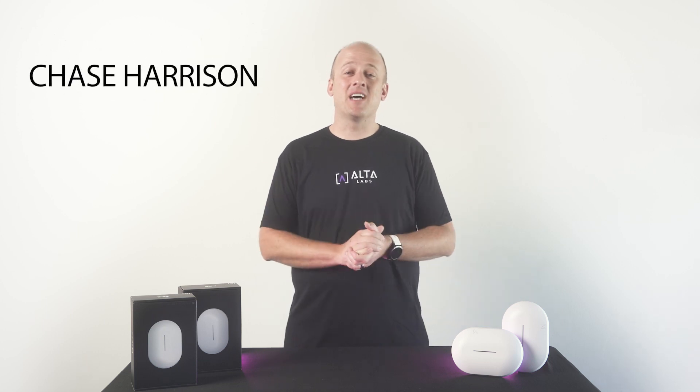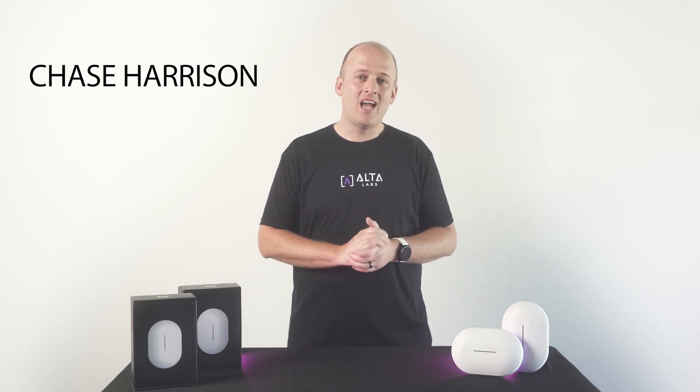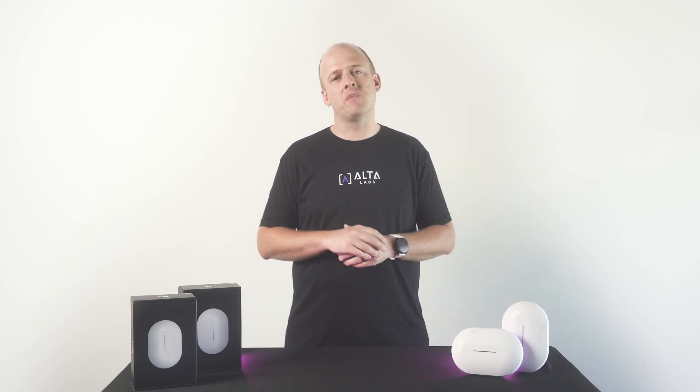Hey guys, this is Chase with AltaLabs. I wanted to quickly show you how to use our patented Wi-Fi scheduling tool available within the AltaLabs management platform.